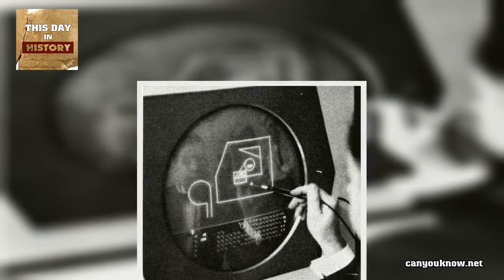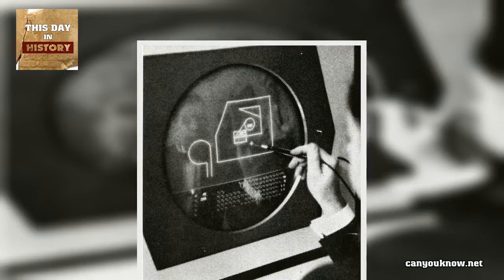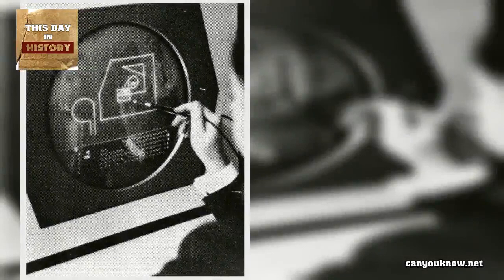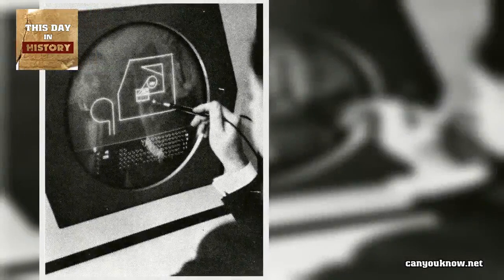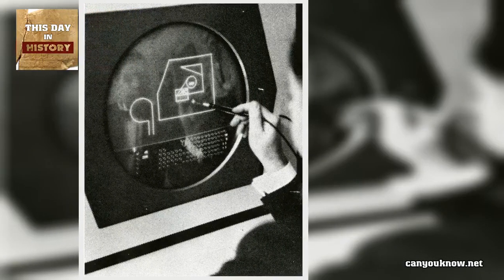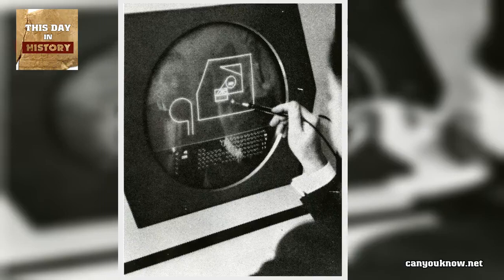In doing so, Sketchpad provided the foundation for what would become the GUI, graphical user interface. Here is a demonstration of Sketchpad from 1964.